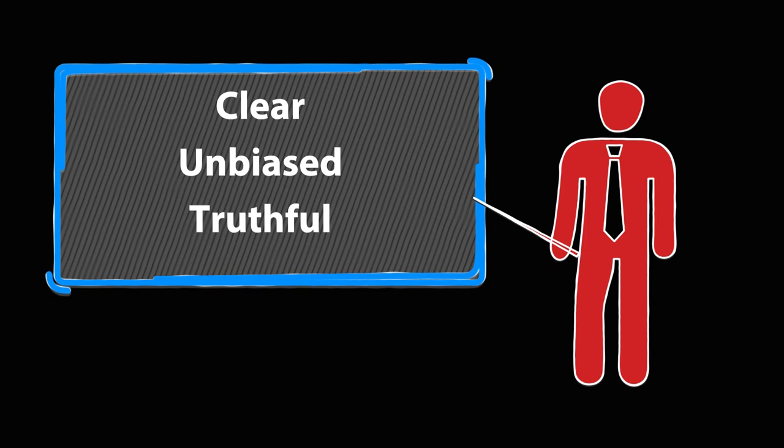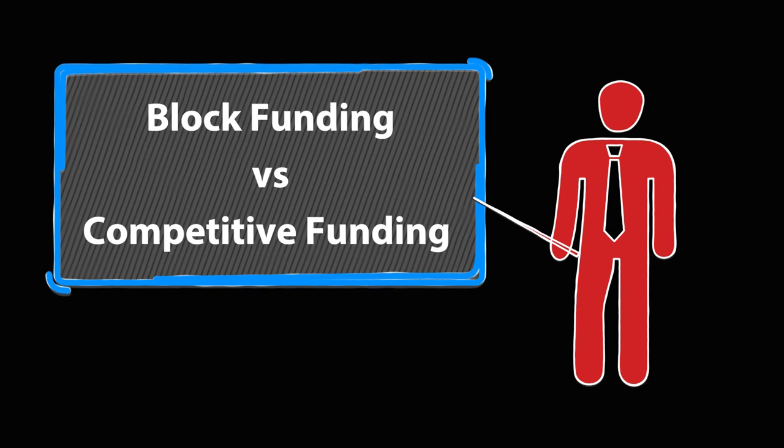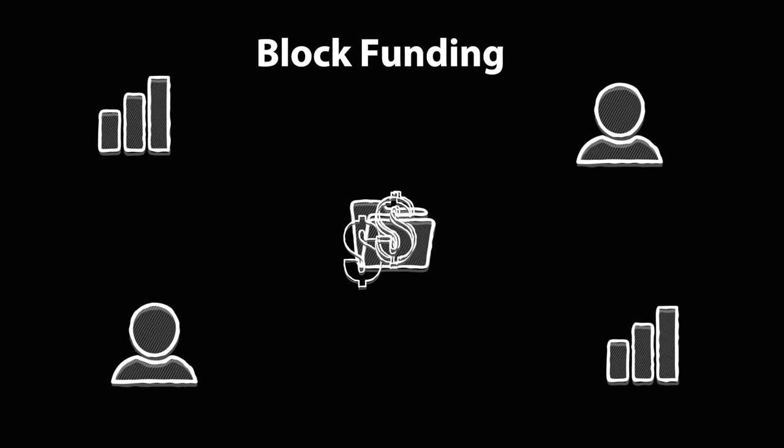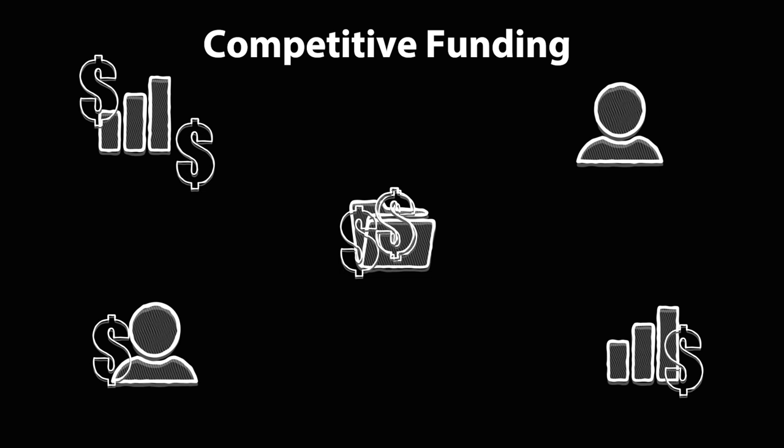One solution is the idea of block funding versus competitive funding. Block funding is the idea that everyone gets the same amount of funding or equal in comparable terms.